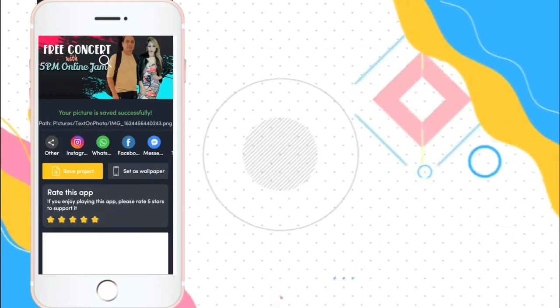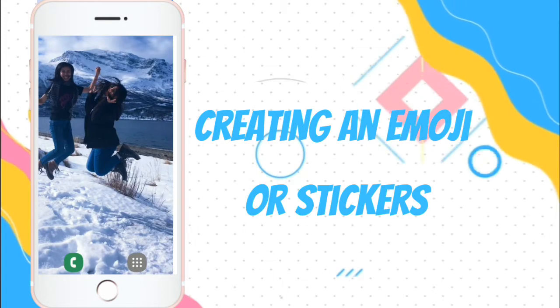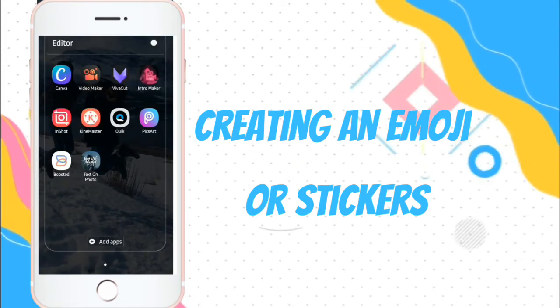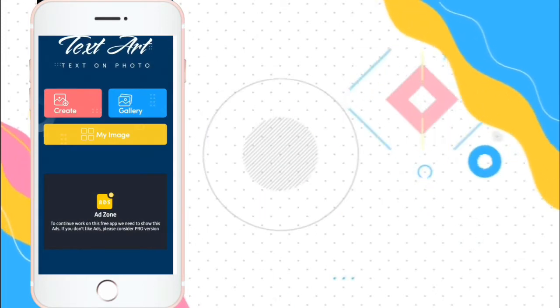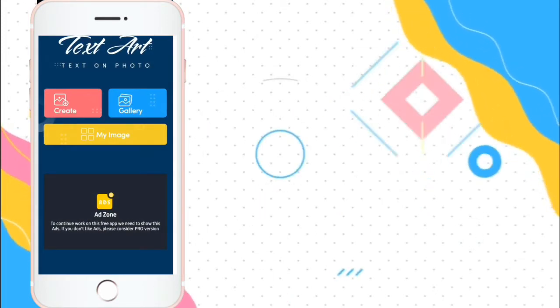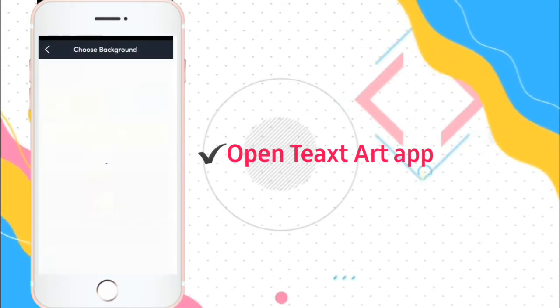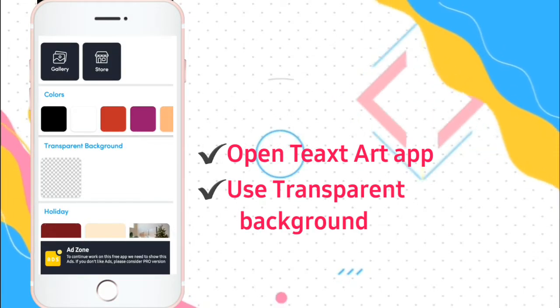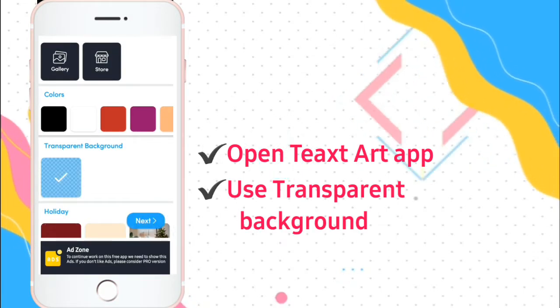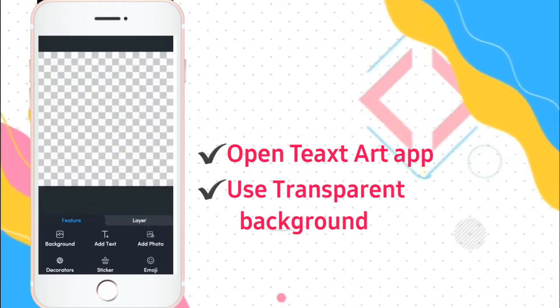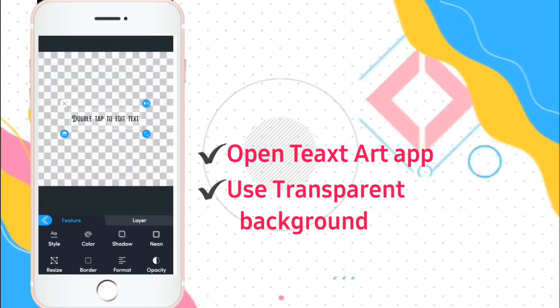We're done! Sikan natin gawin ay ang emoji or stickers. So, go to your text art, text and photo. And then, there's the transparent background.